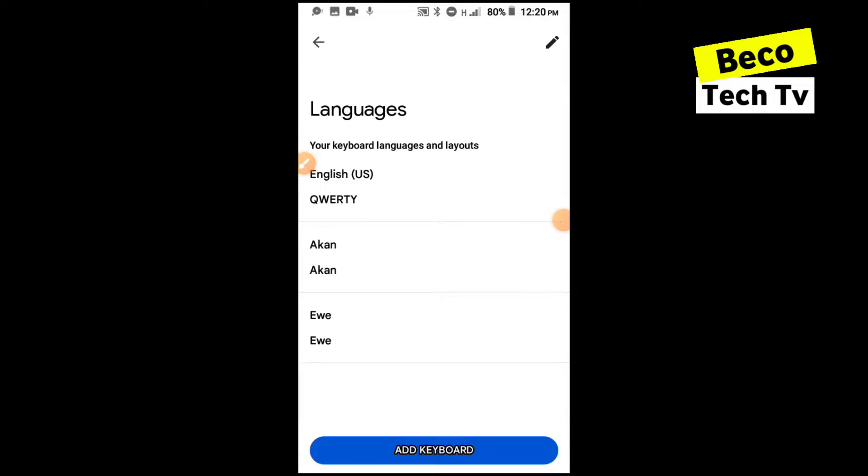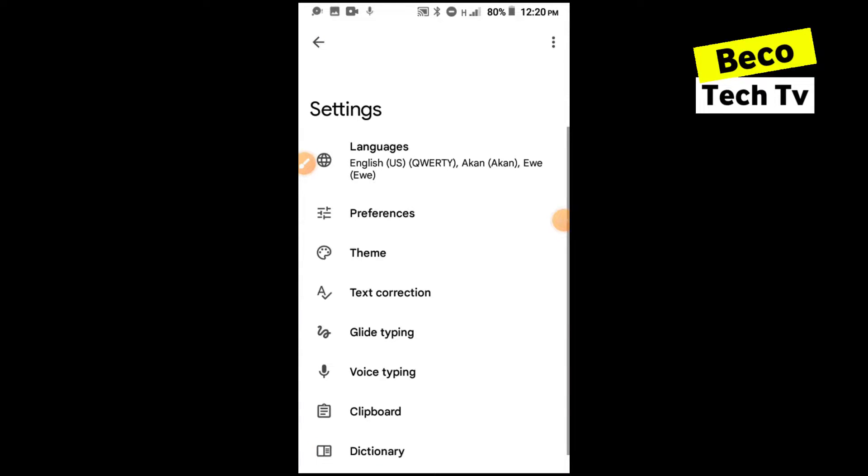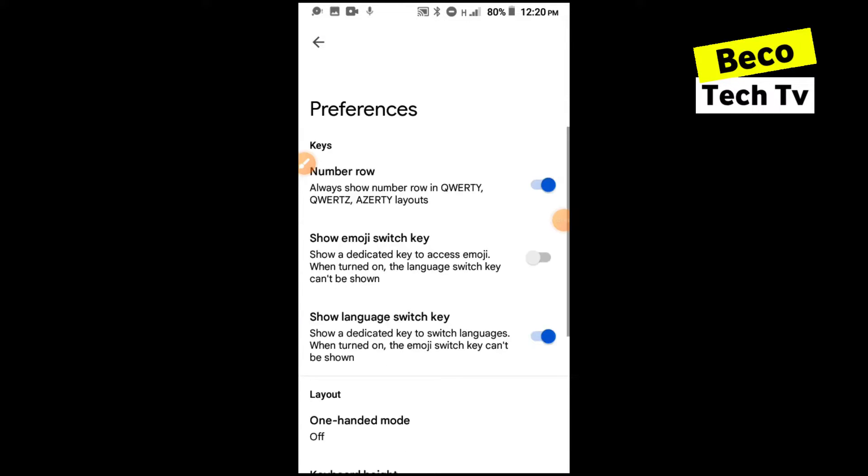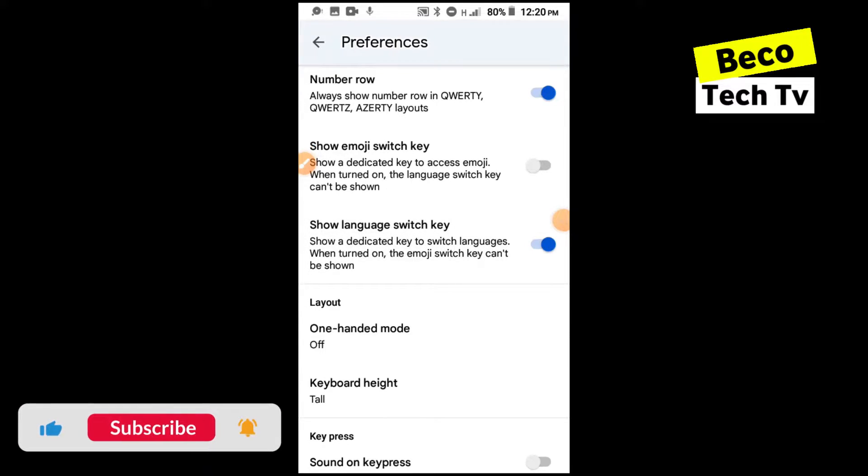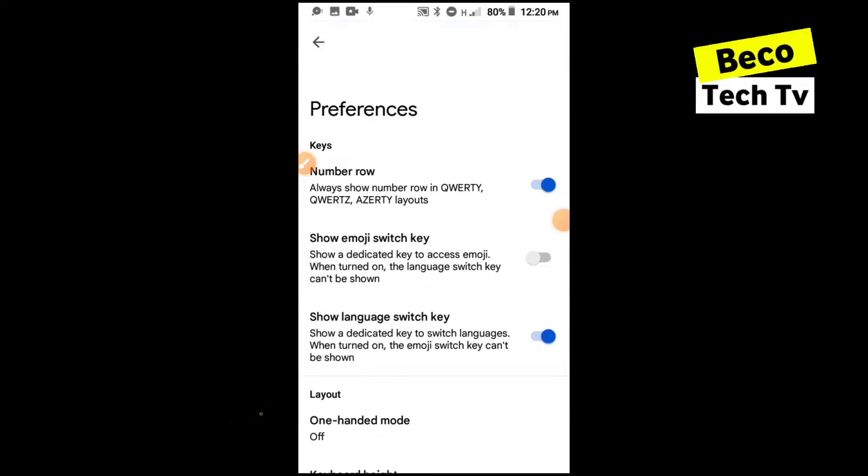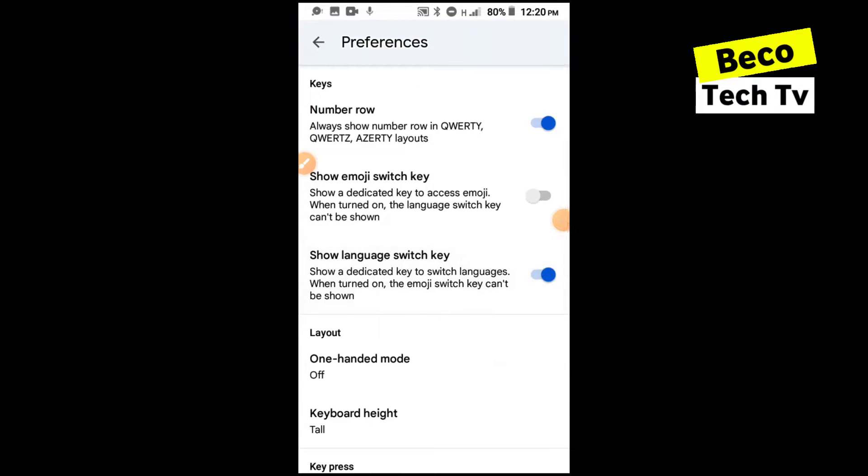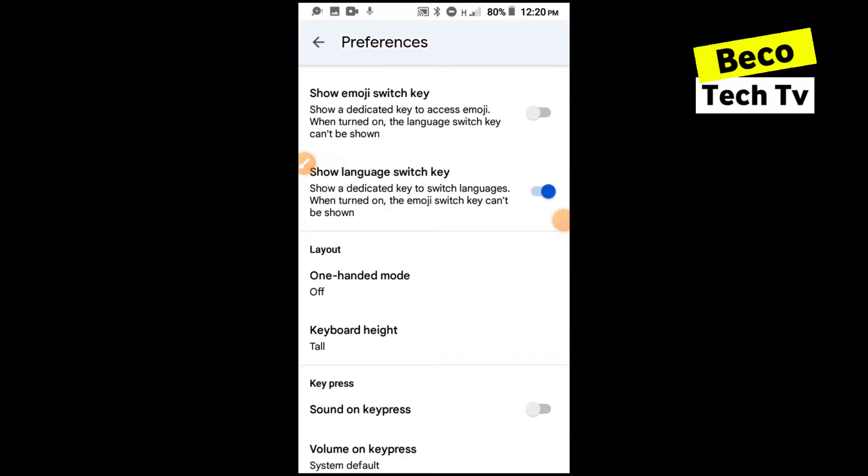After selecting your languages you can also go to preferences where you can change different things. Maybe if you want to show number rows in QWERTY or AZERTY layout, but we'll just leave it as it is. You can also show emoji switch key, add a special key to your keyboard so that when you click on it you can just switch between text to emojis. Then also show another key for any language so I can switch languages easily.